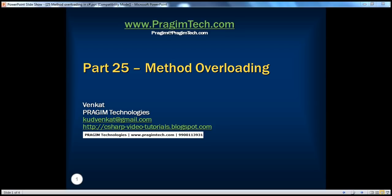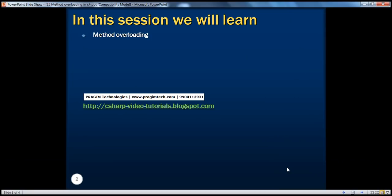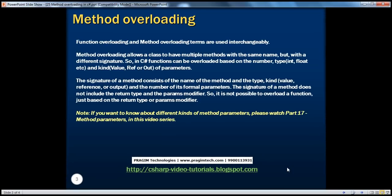Hello, welcome to Prajim Technologies. I'm Venkat. This is part 25. In this session, we will learn what method overloading is in C-Sharp. Let's look at an example.